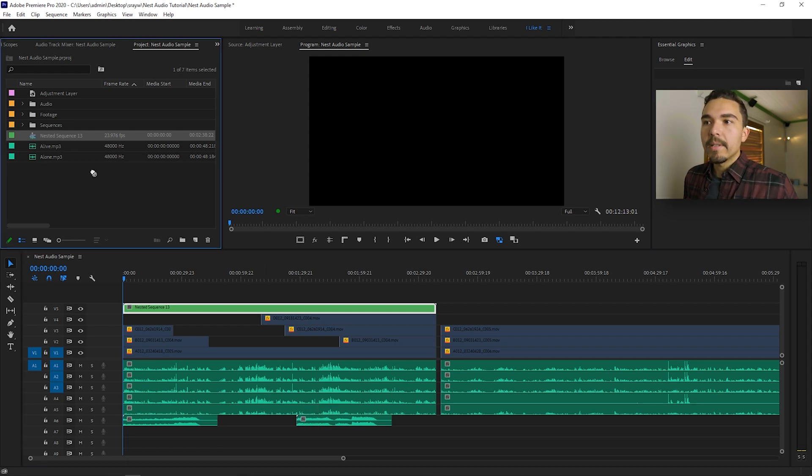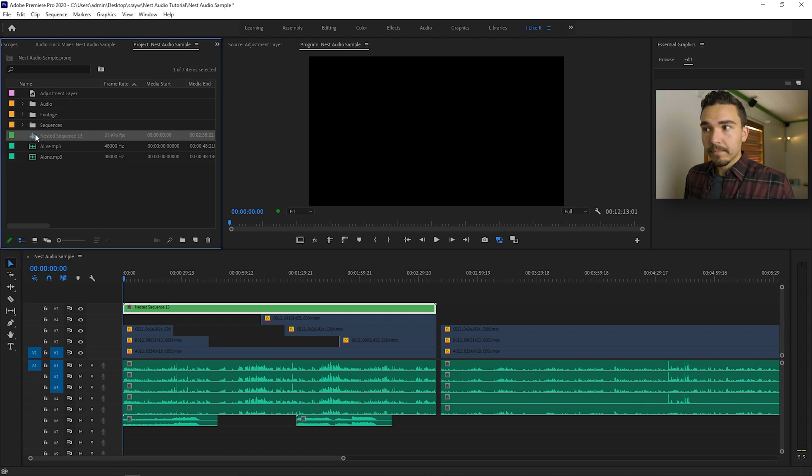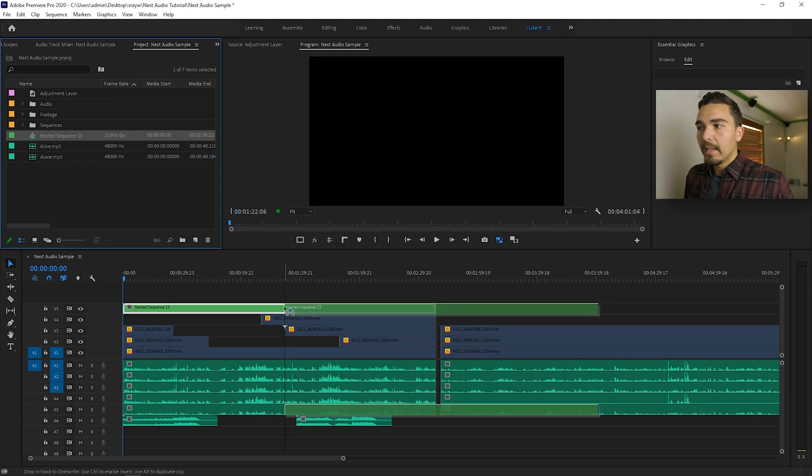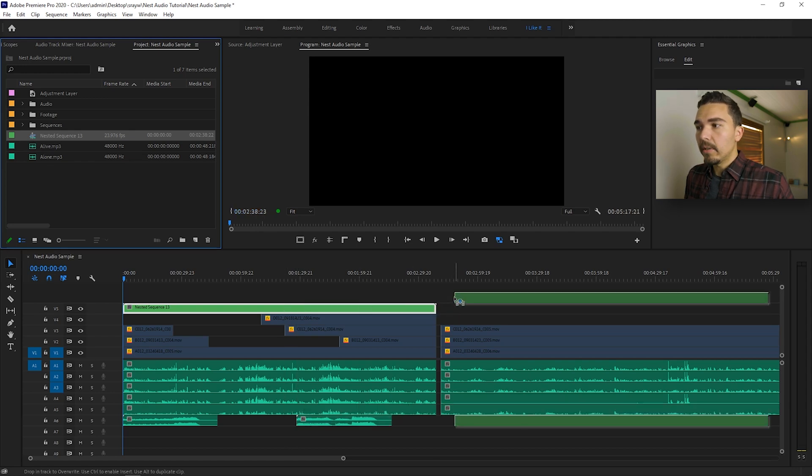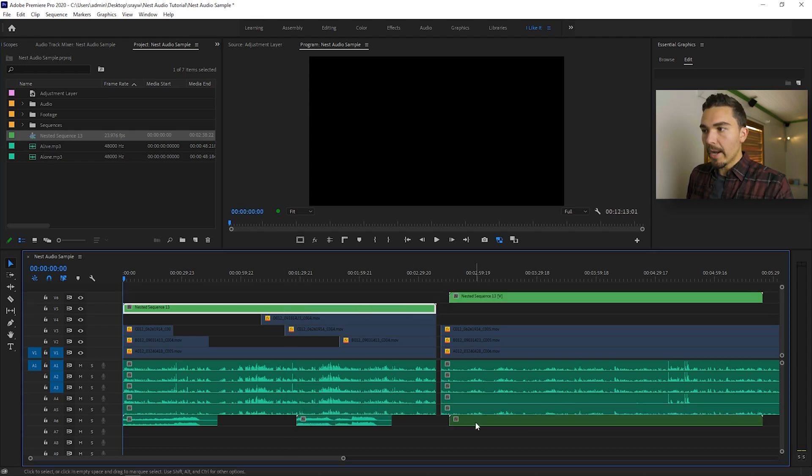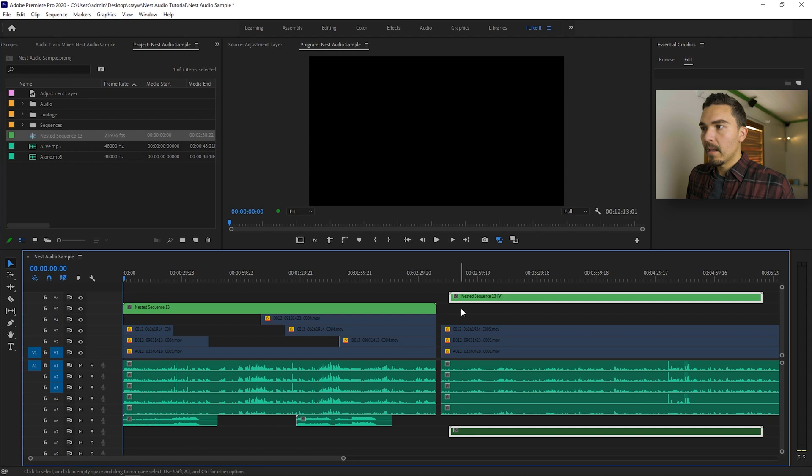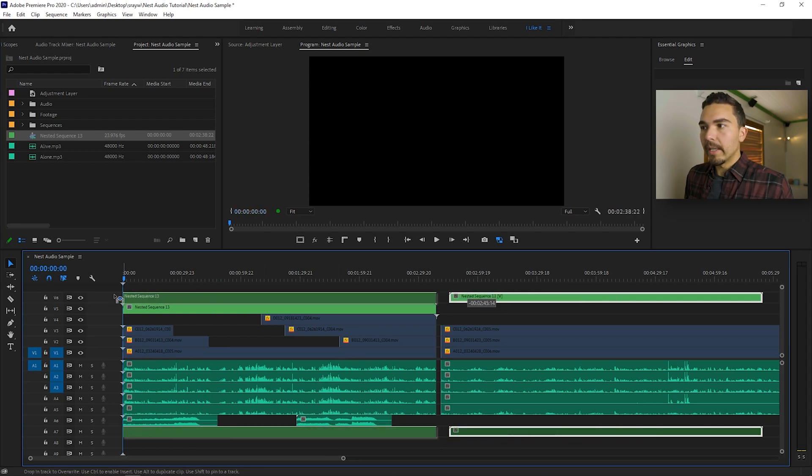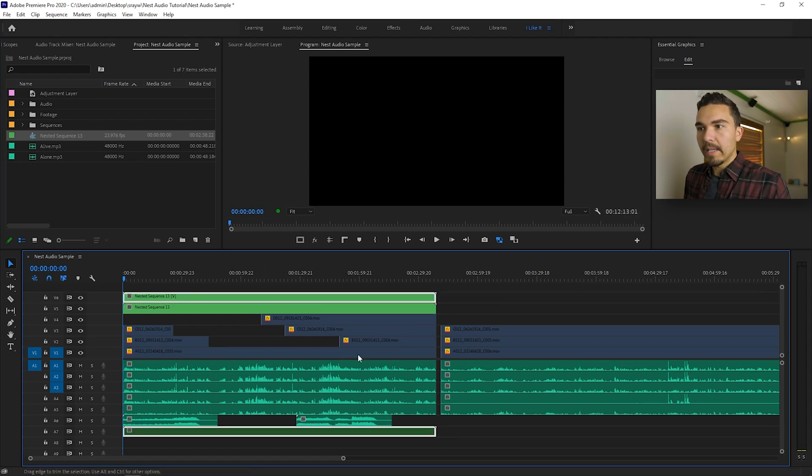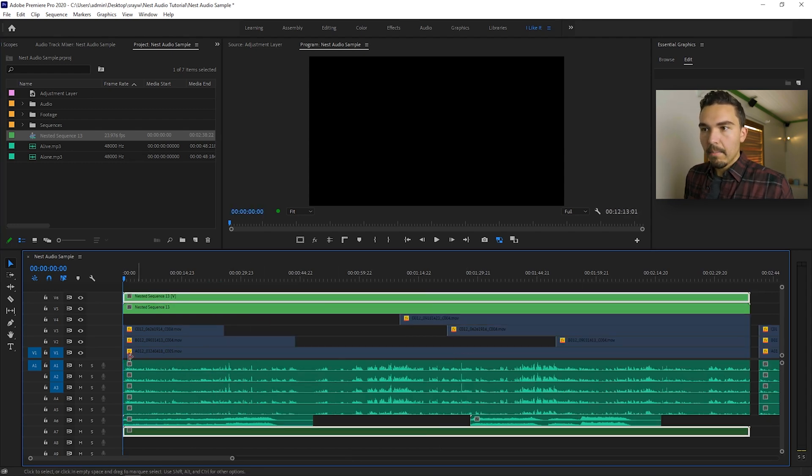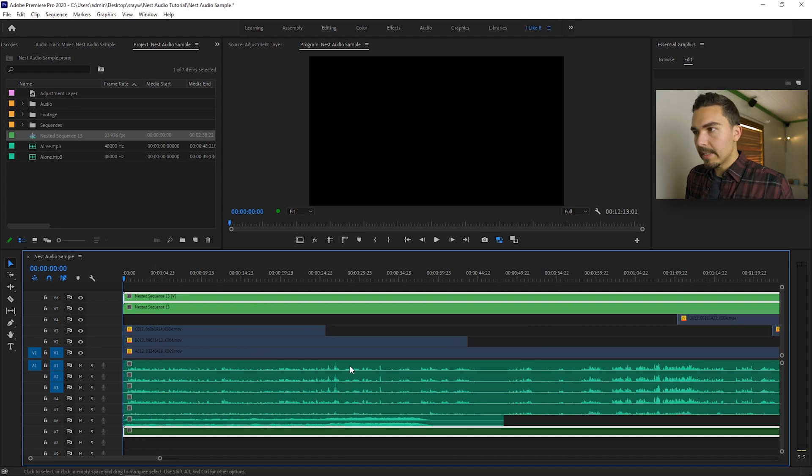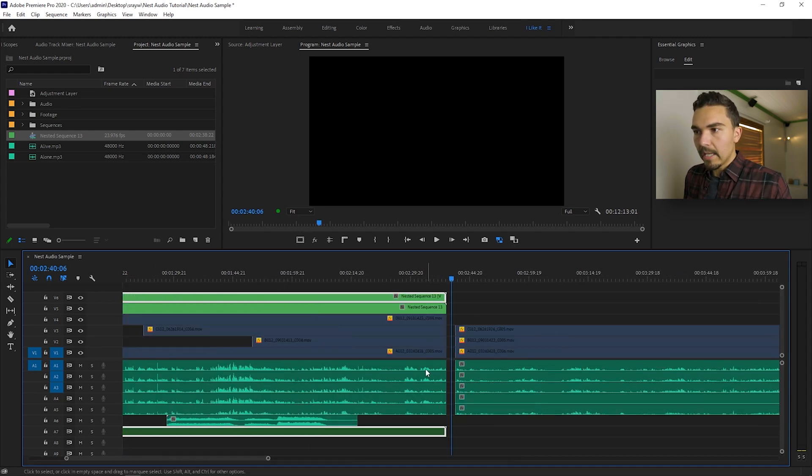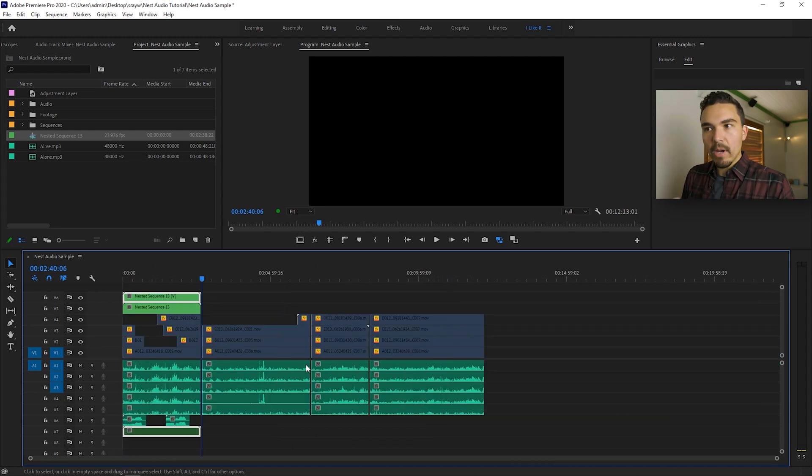Get your nested sequence that we just made. Drag it back into anywhere in your timeline on a new track. And line it up with your audio layers so that everything's in sync. My in points are the same. My out points are the same. You want to make sure everything's in sync.